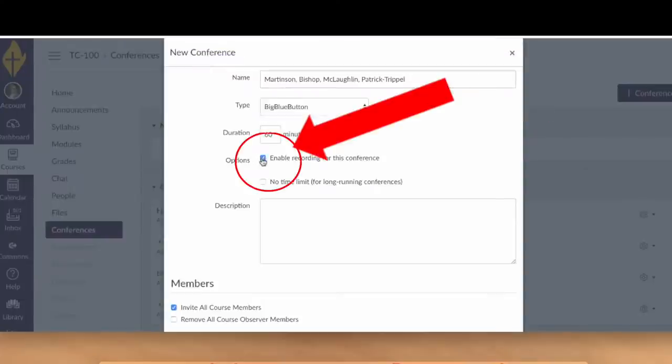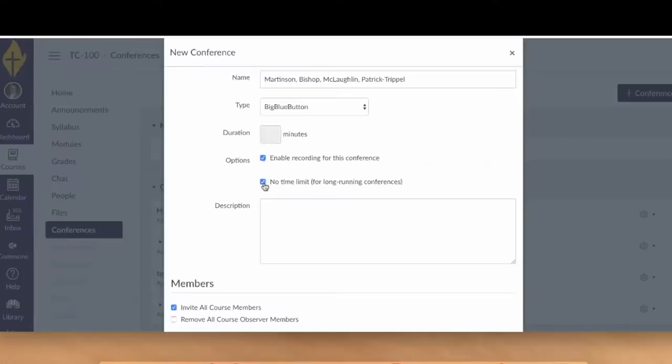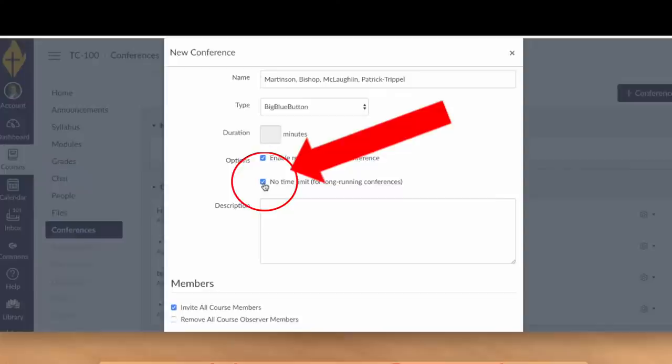Then be sure to put a check in the little box that says Enable Recording. If you fail to do this, you will not be able to record a meeting once it's started. If you do start a meeting and realize you forgot this step, just end the meeting right away before you get very far and start a new one, making sure to check the box. Then put a check in the box that says No Time Limit, so there's no pressure that your meeting will suddenly end before you are finished.